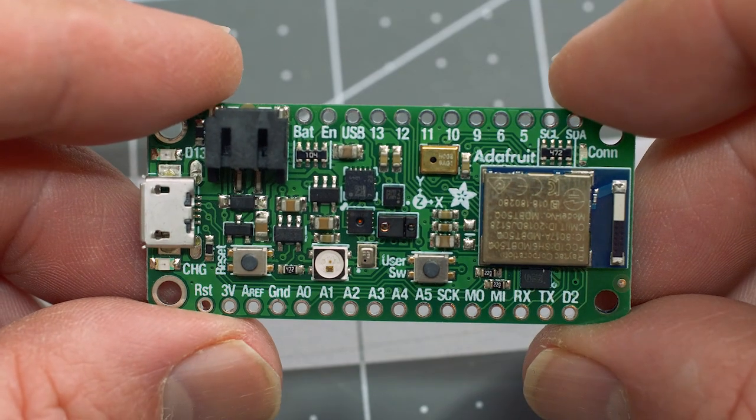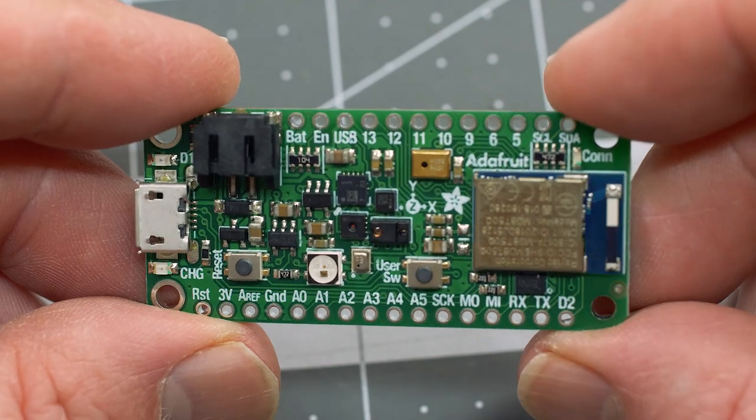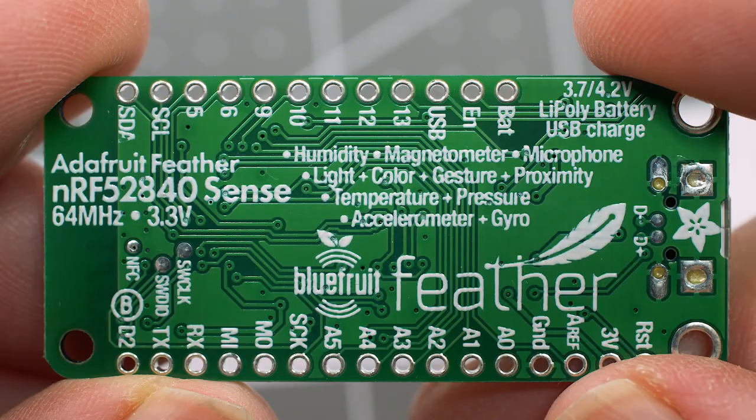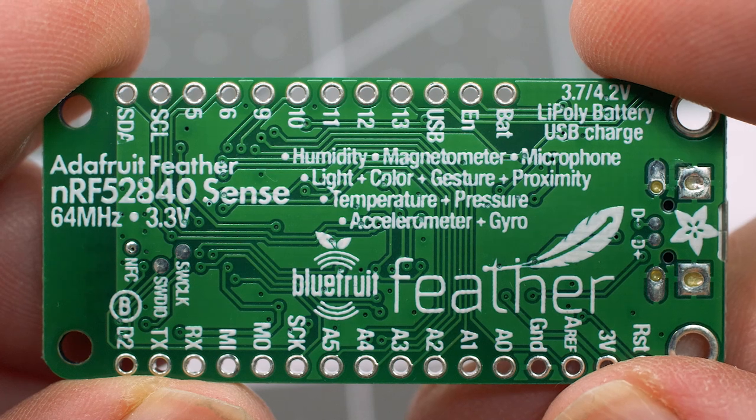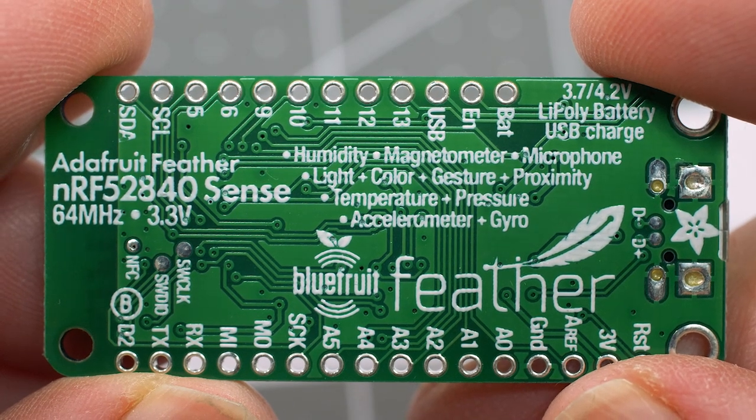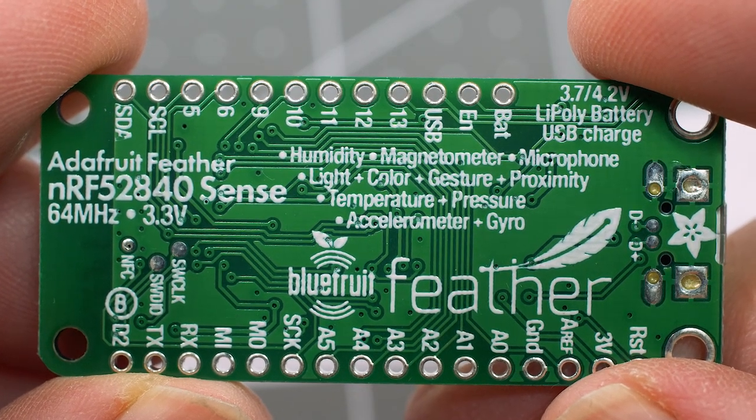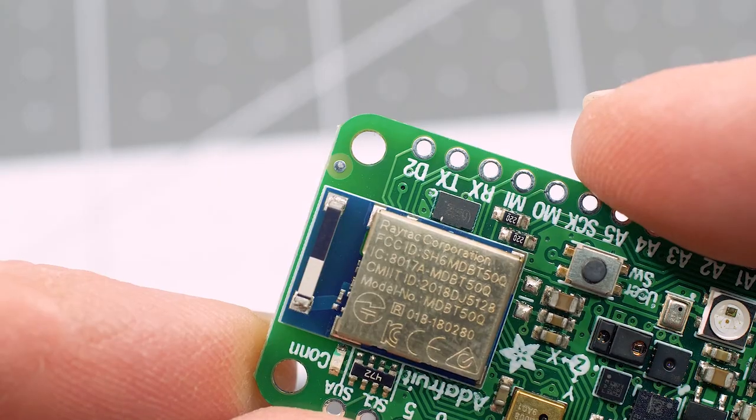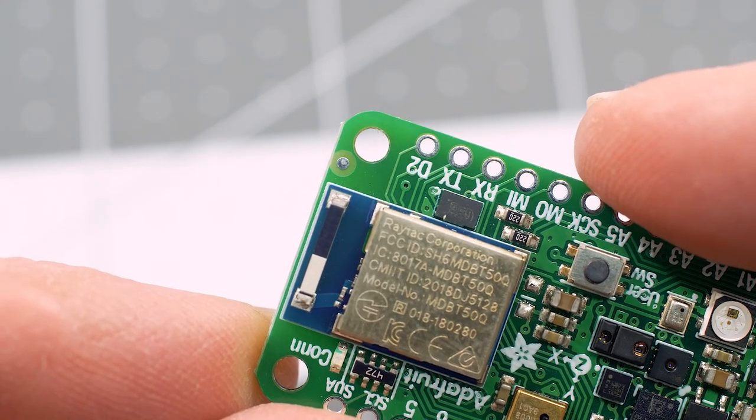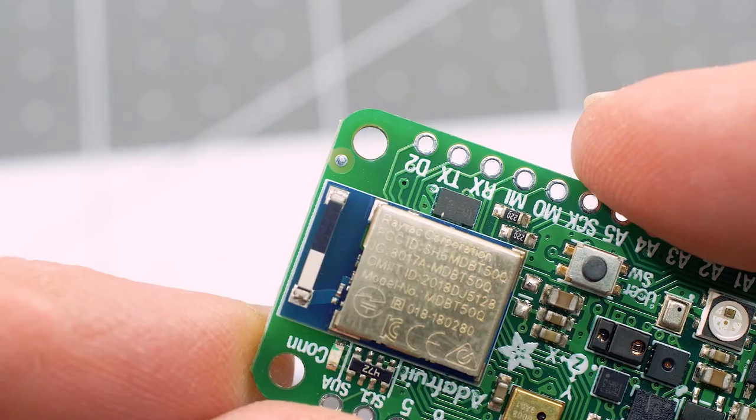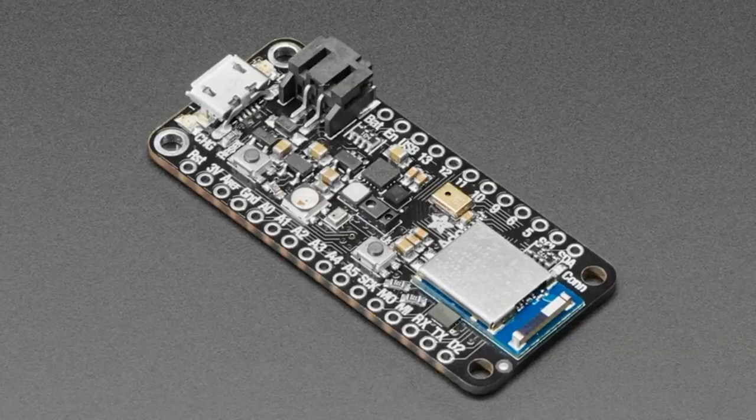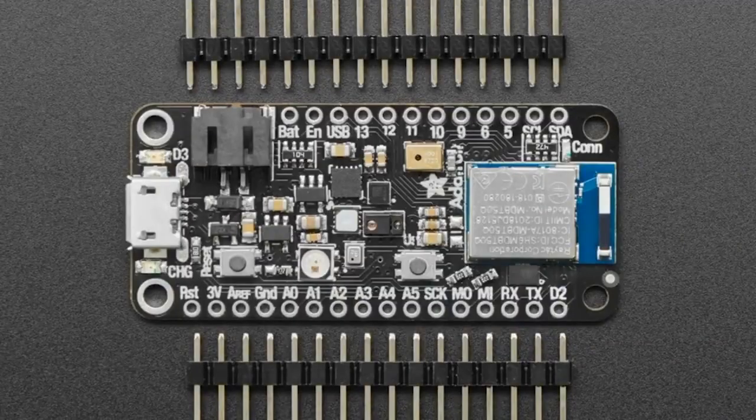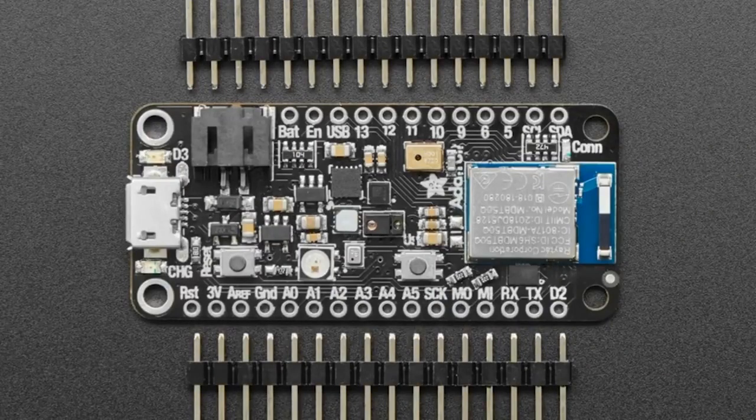If you need a dev board for your project with pretty much every sensor available, then check out the Adafruit Feather NRF 52840 Sense. An ARM Cortex M4 chip is packaged on a feather compatible form factor with a Bluetooth low energy module, a 9-DOF IMU, a proximity light and gesture sensor, microphone, humidity, temperature, and barometric pressure sensor modules.